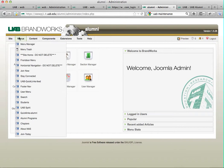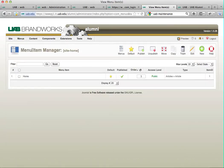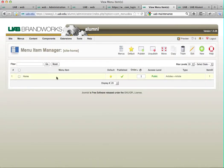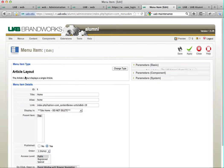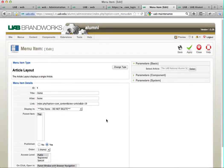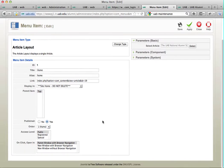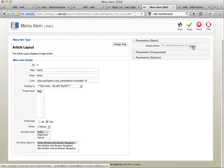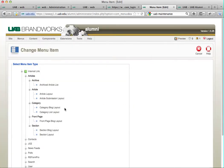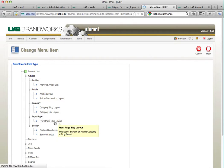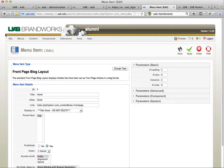The first thing we're going to do is go to menus and site home, and we're going to click on home to edit that item. Here we go—our type is just an article. So we're going to change this type to a front page blog layout.